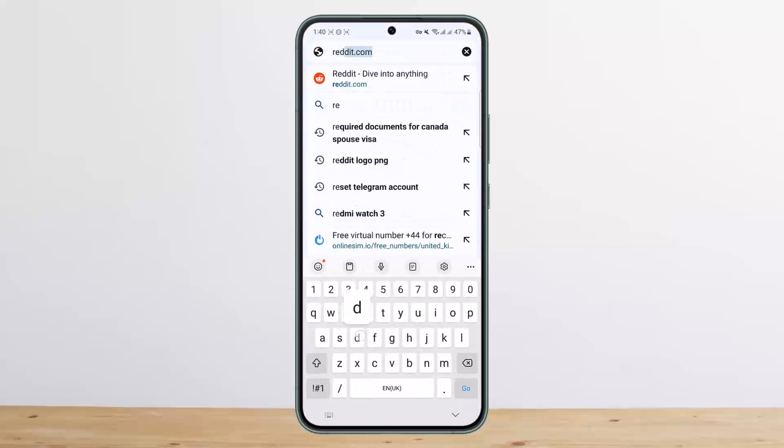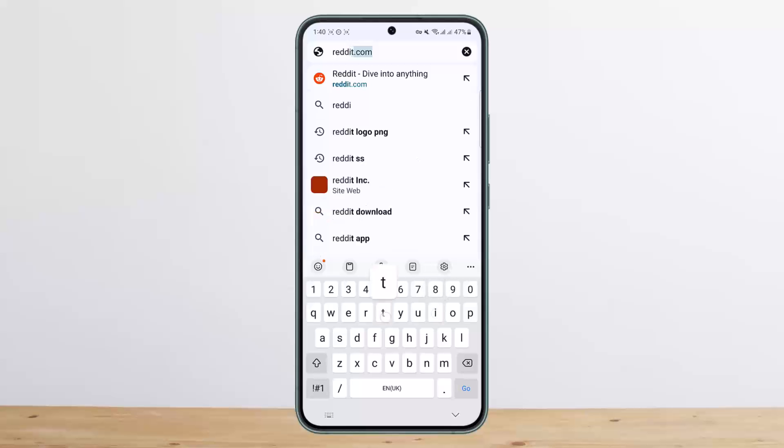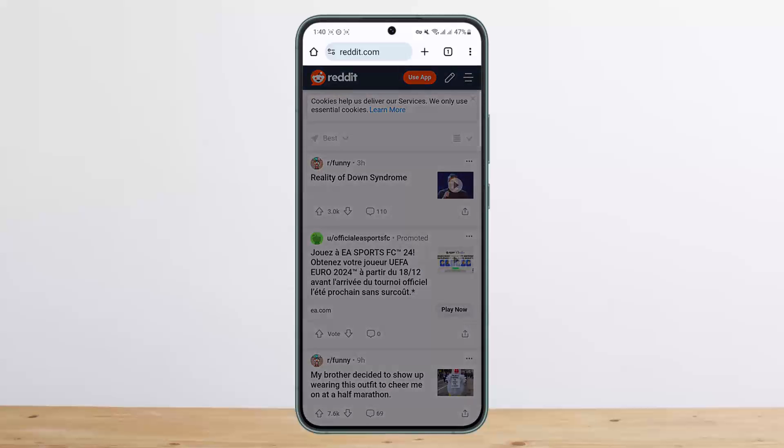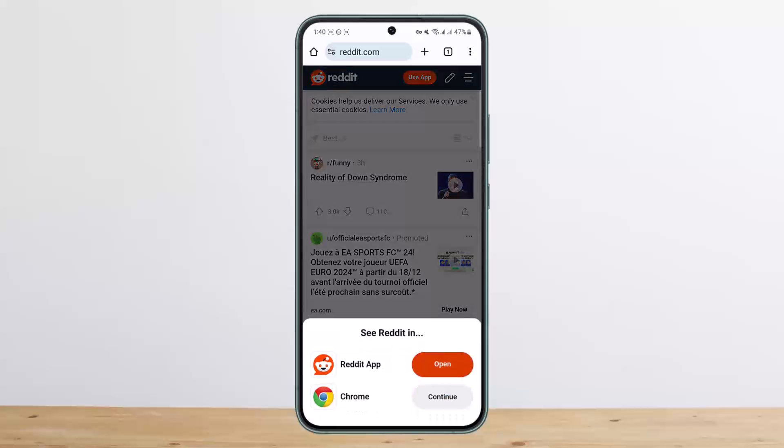Once you do so, it'll take you to the Reddit page. Once it loads up, you can see you'll get at the bottom two different options. If you have the Reddit app, it'll ask you to open Reddit app. You want to simply tap on continue with Chrome.